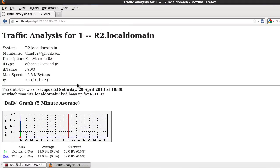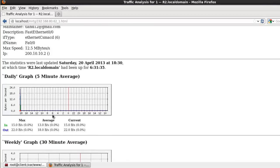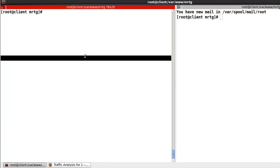So using MRTG, we can see the traffic for each network interface. Okay, we are successful to implement it.